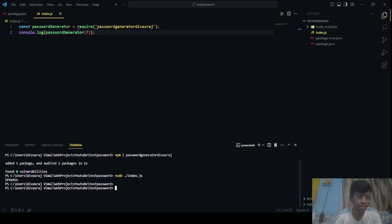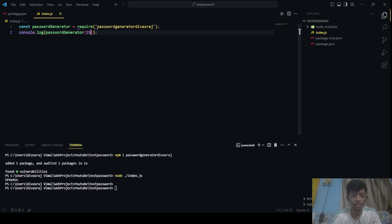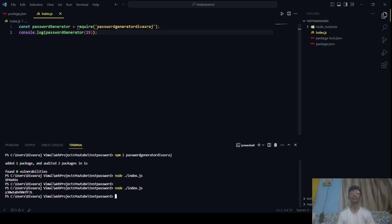Run this again with another, let's say 15 length. Okay. Node ./index.js. And here you go. This is a randomly generated password which is of length 15. So that's how you can generate your password.